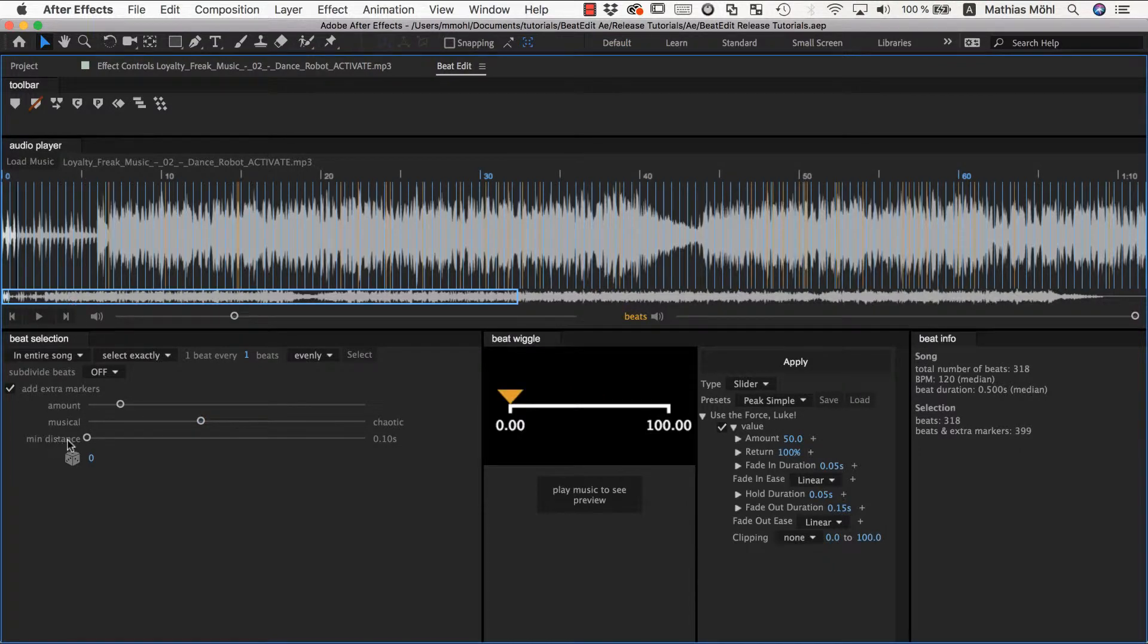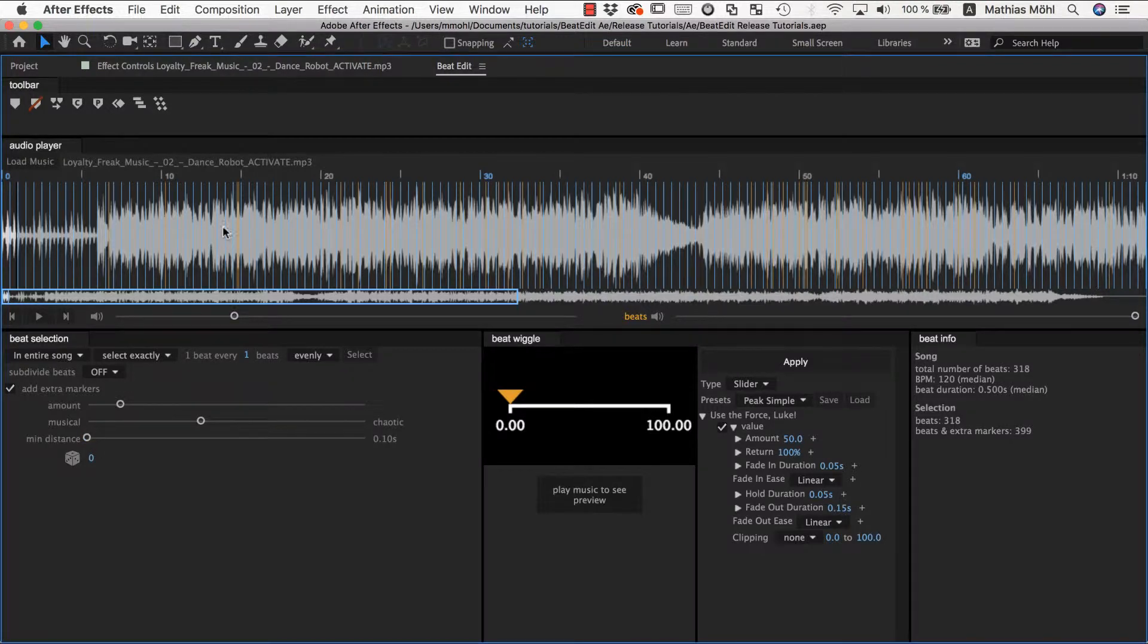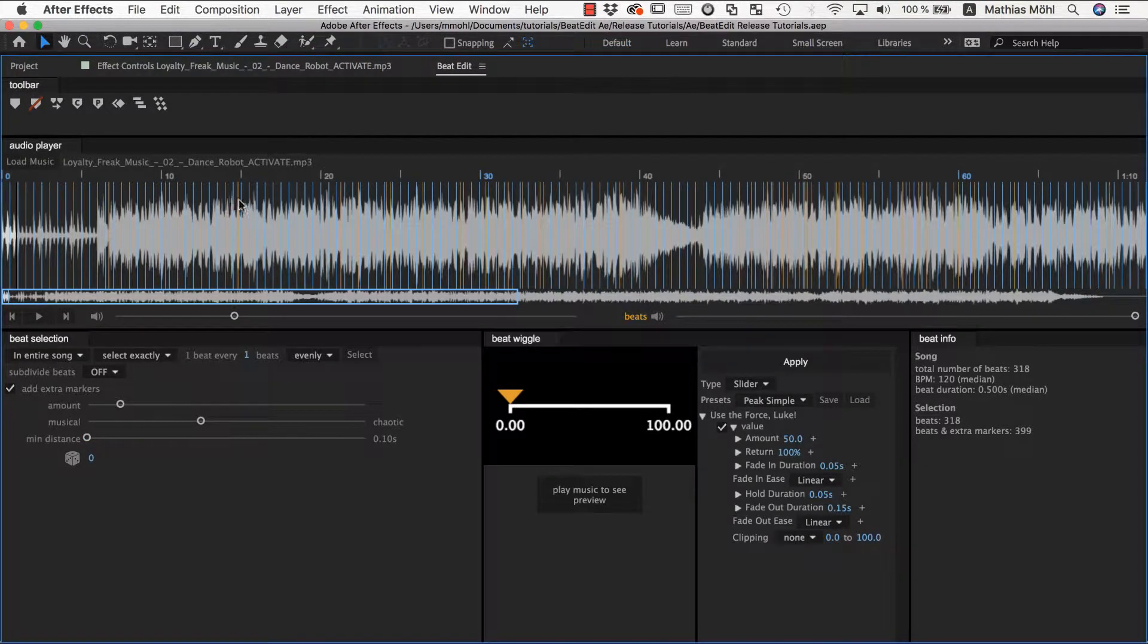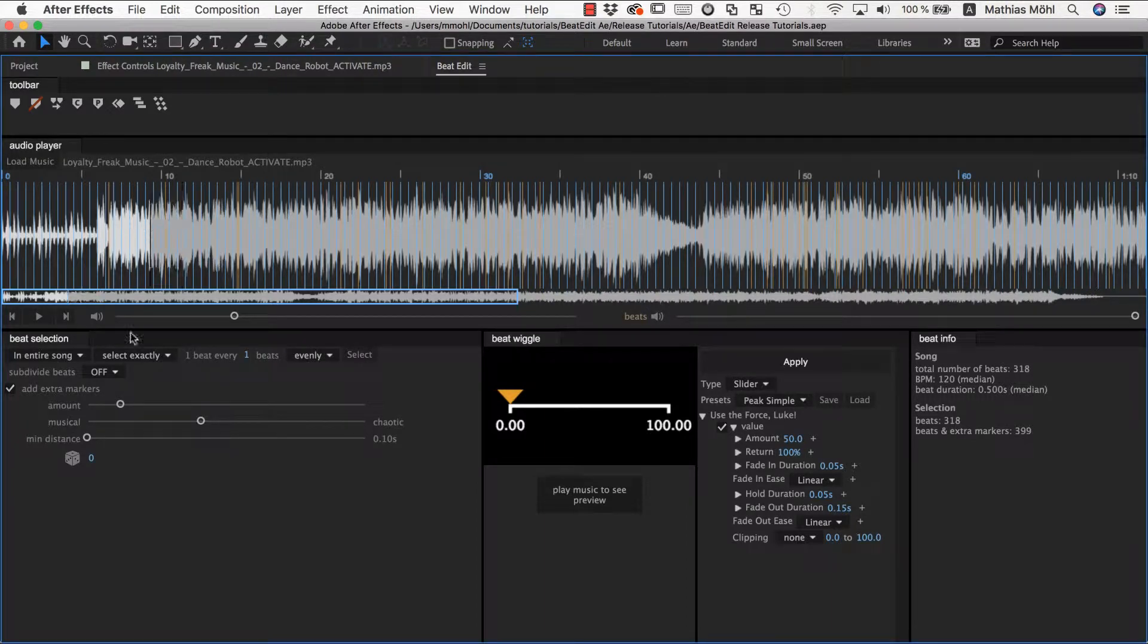Now the last slider we have here is the minimum distance and this acts like a filter. So for example here I have some beats very close together and here for a long time nothing happens, so if I play this through.